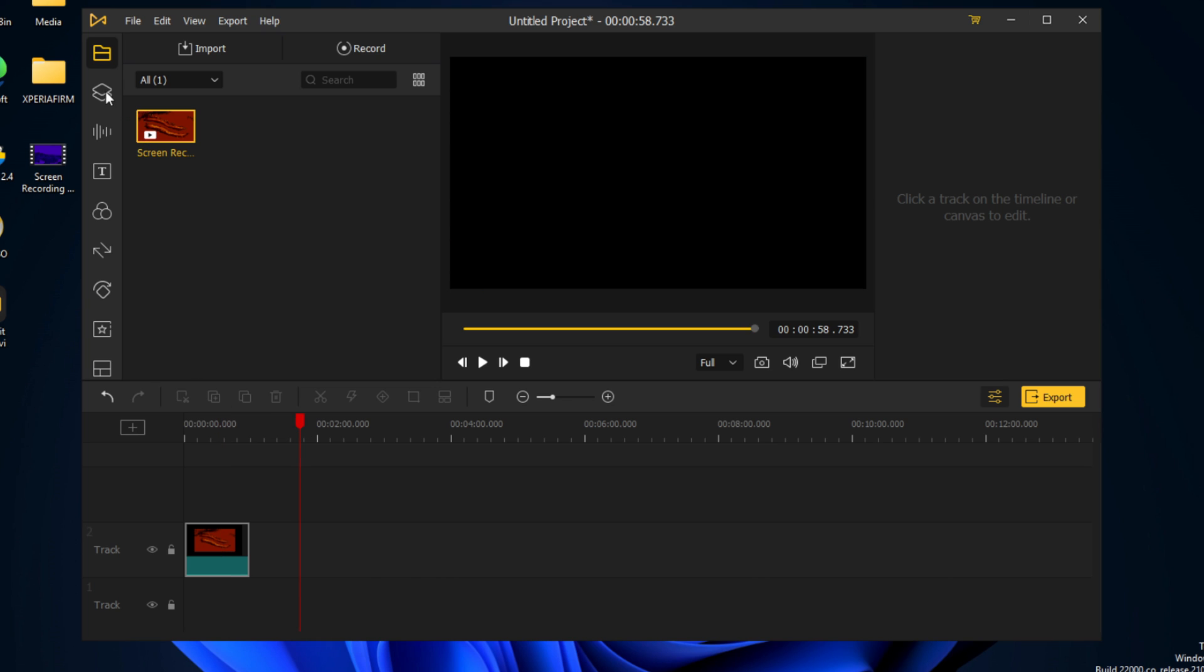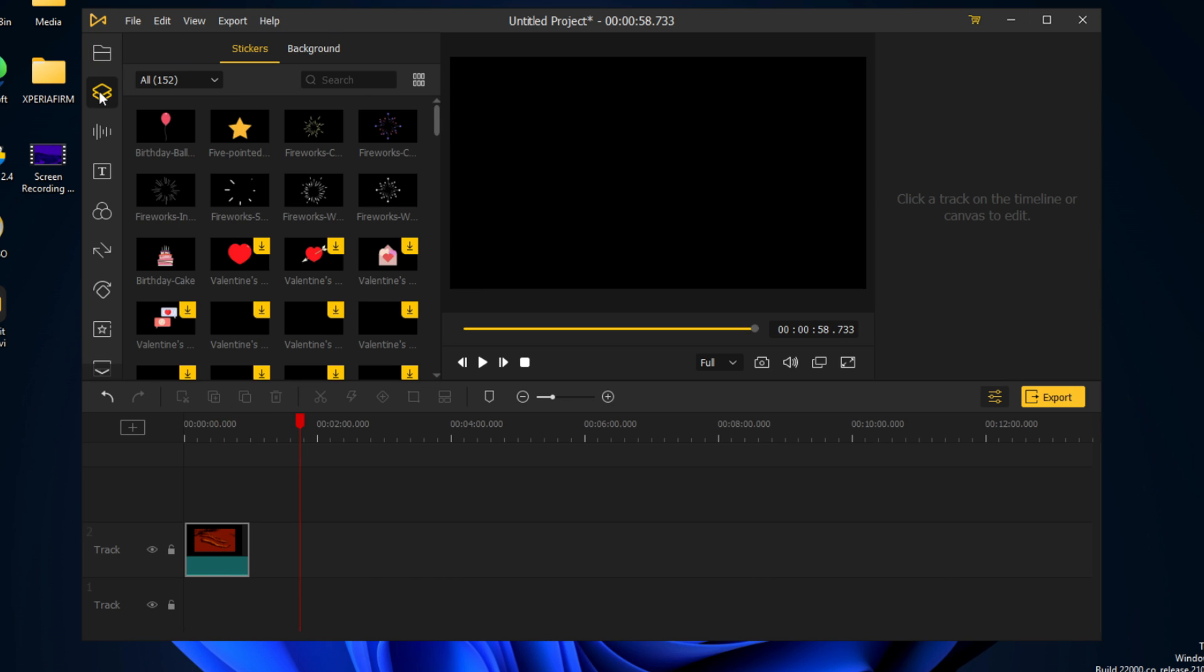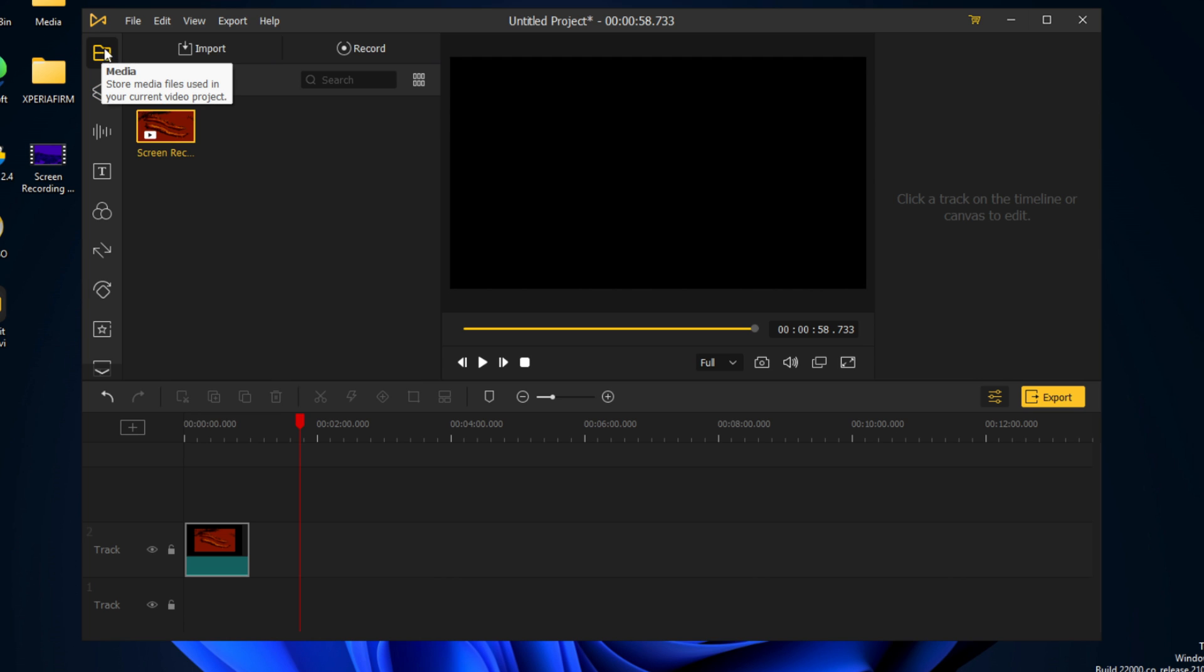And what we're going to do now is look at some of the other options that we have. We have the media, which is the first part over here.